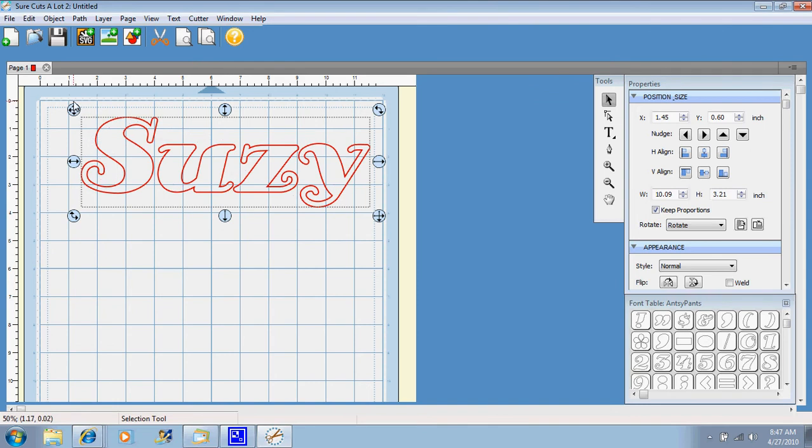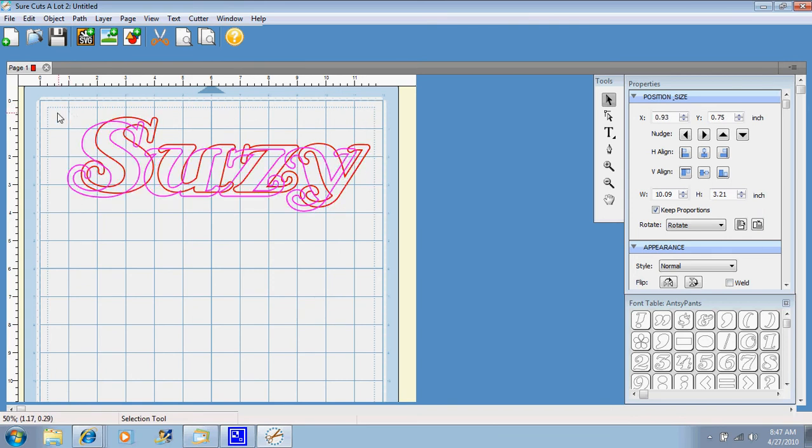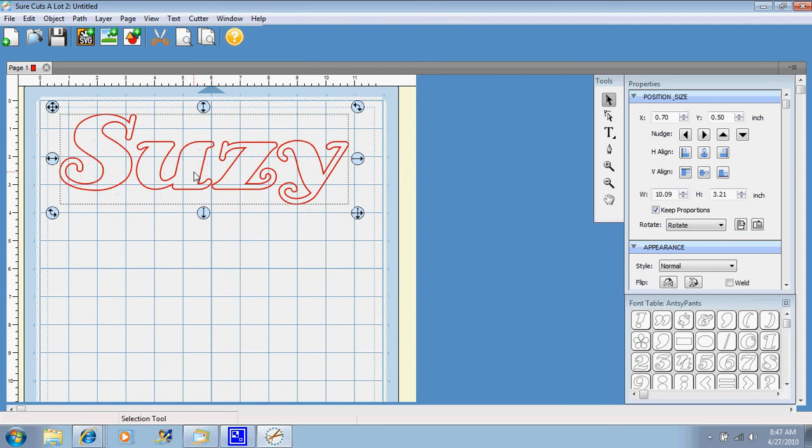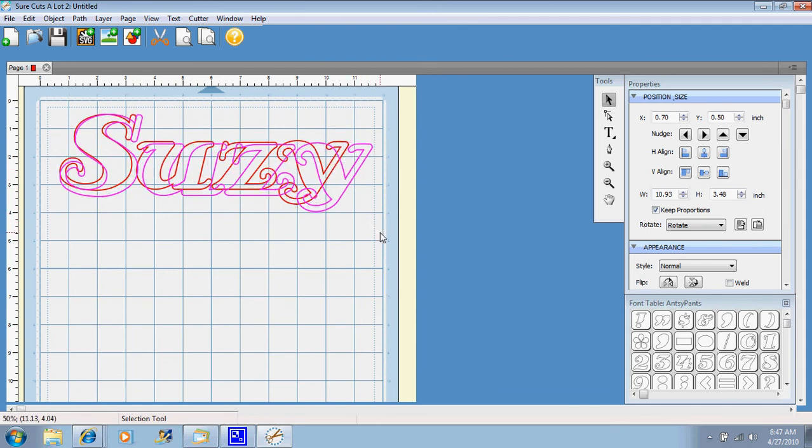And whenever you have the four arrows crossing like this, that means you can move the whole image. So I'm going to just move it over just a little bit. Drag it down a little bigger.